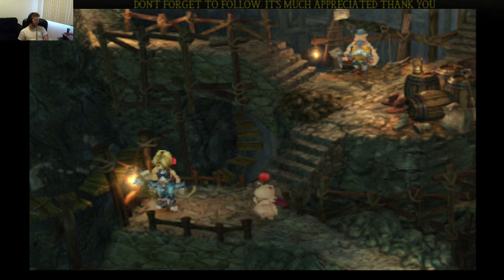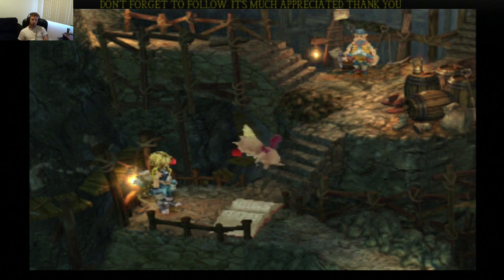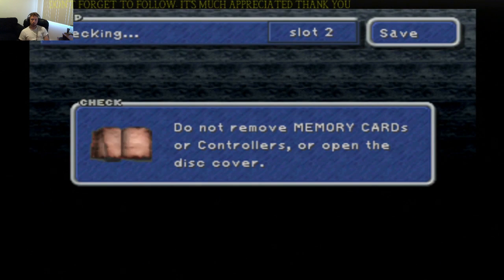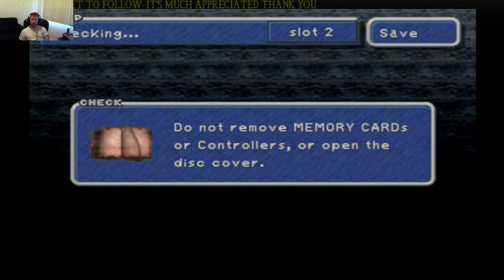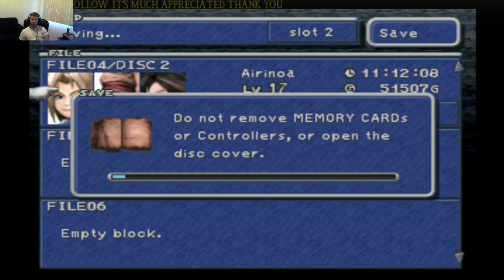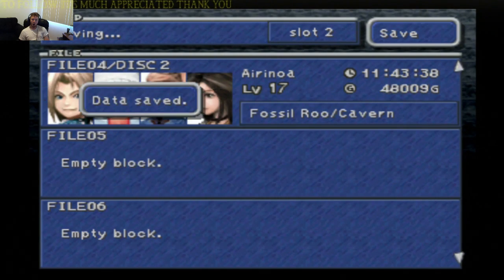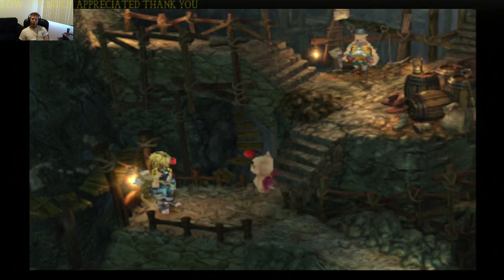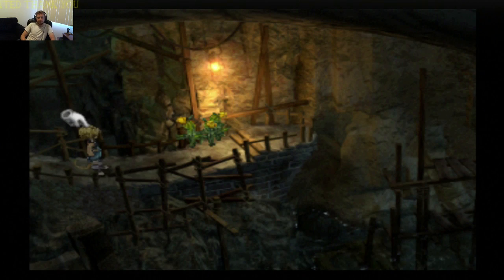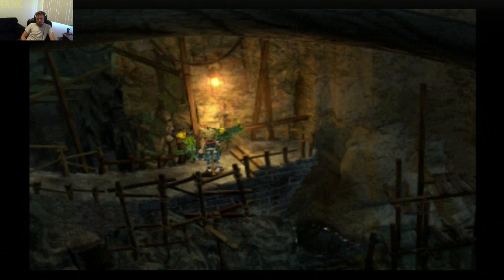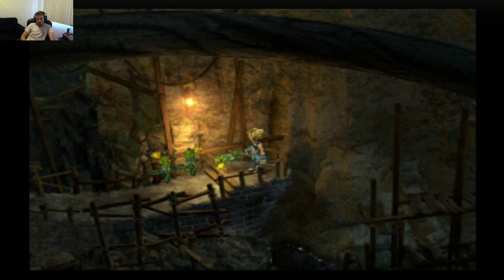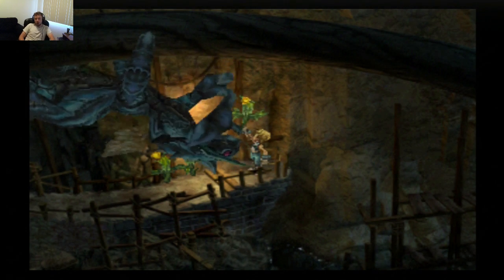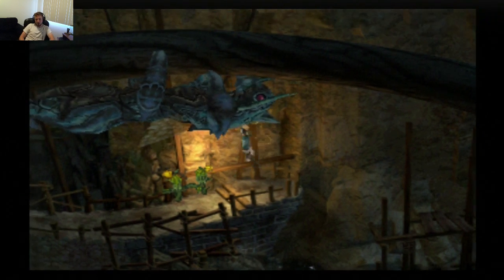Right. Okay. Oh, save. That's good. Now when I die, it won't be so detrimental. Right, so...